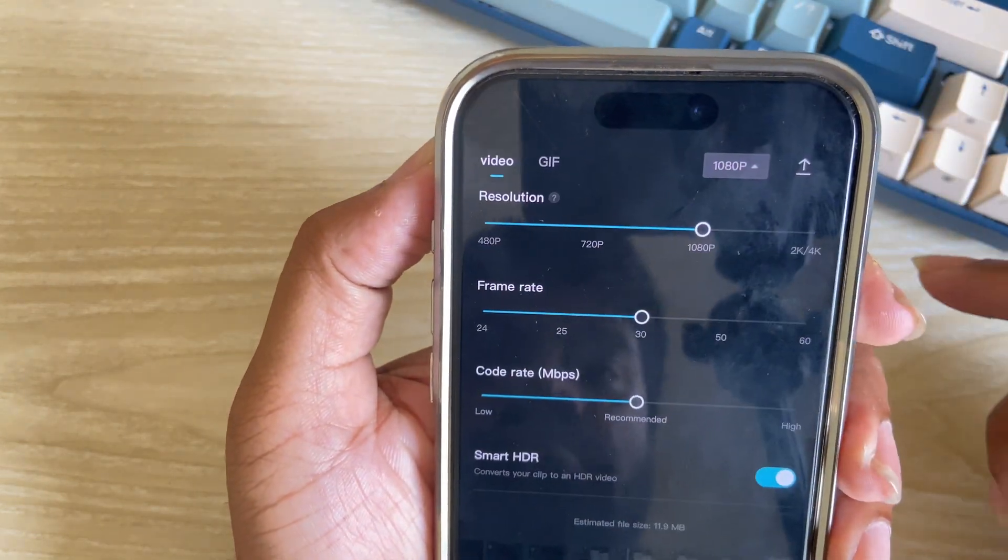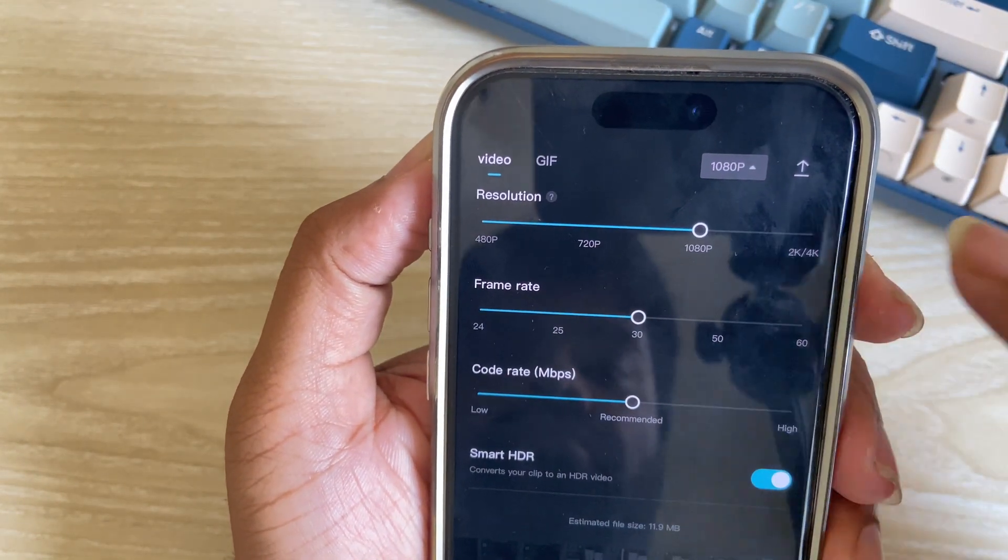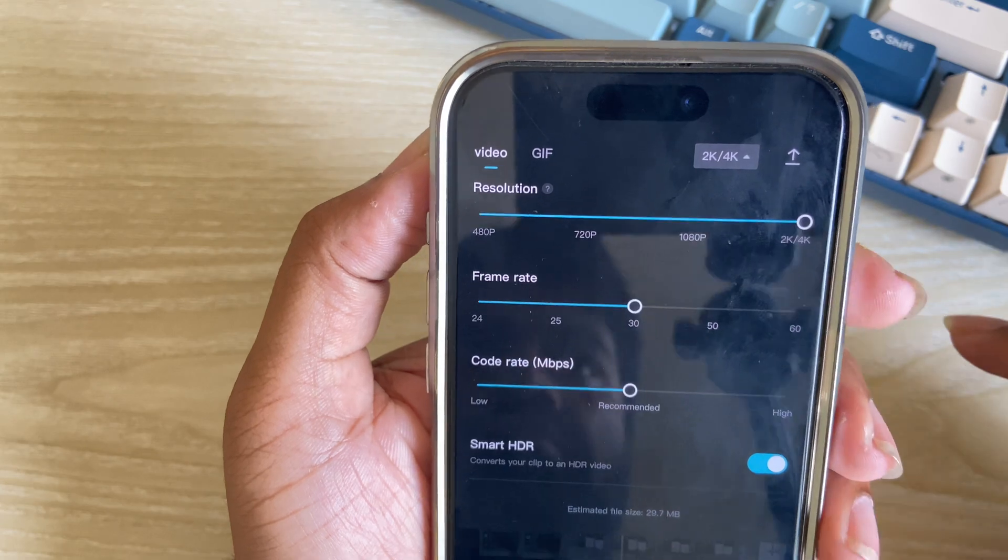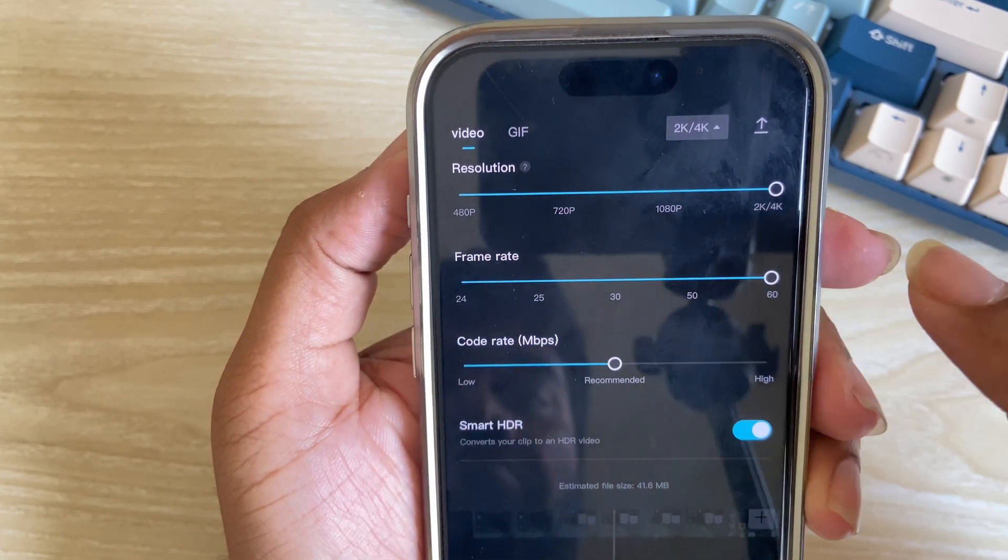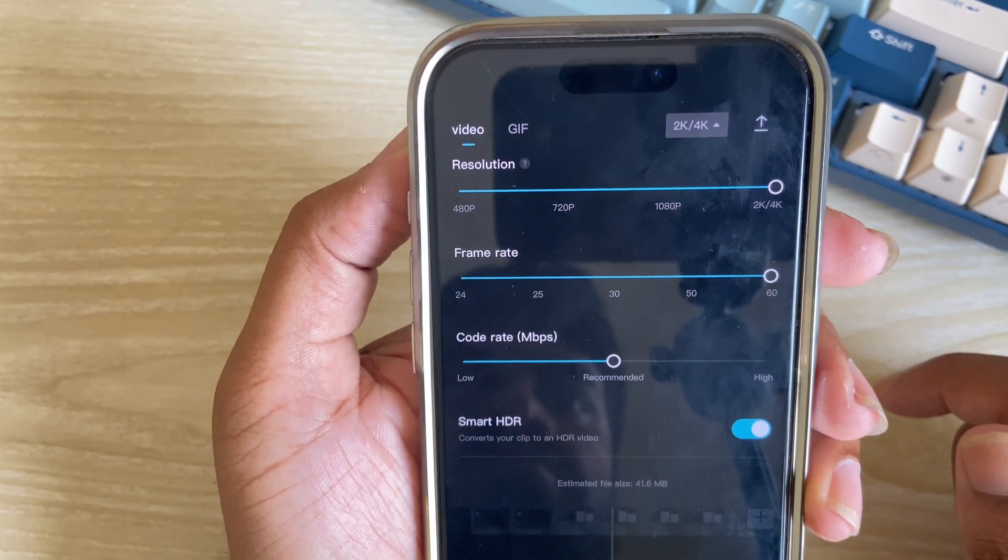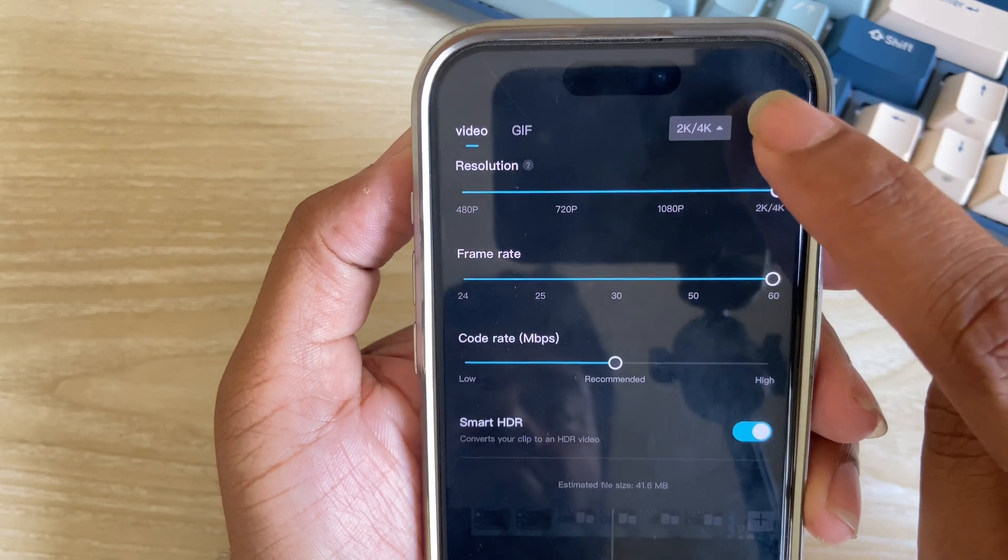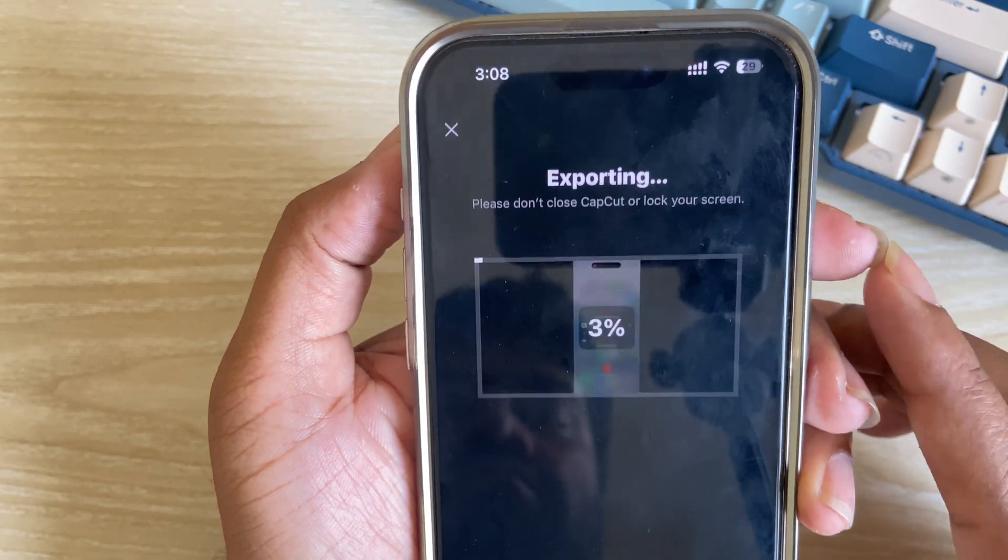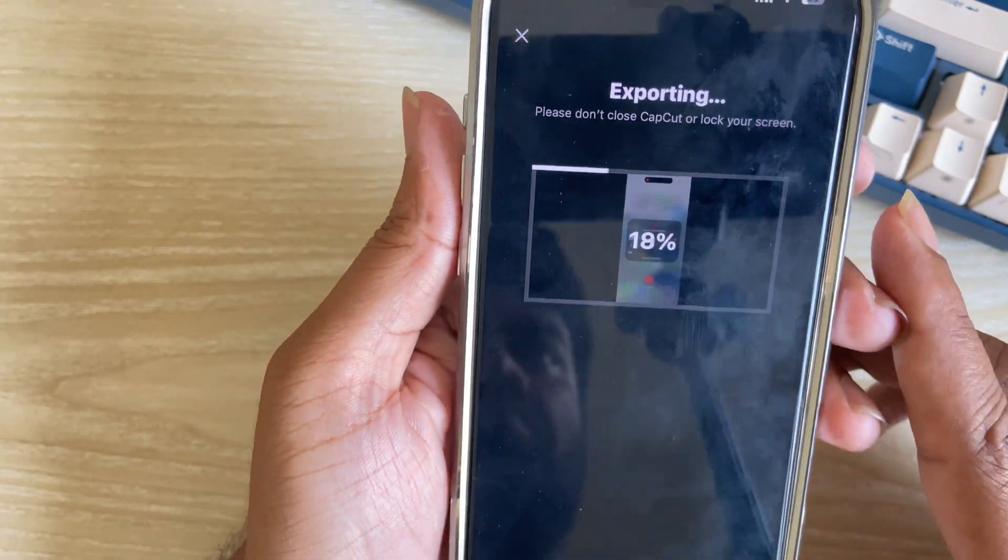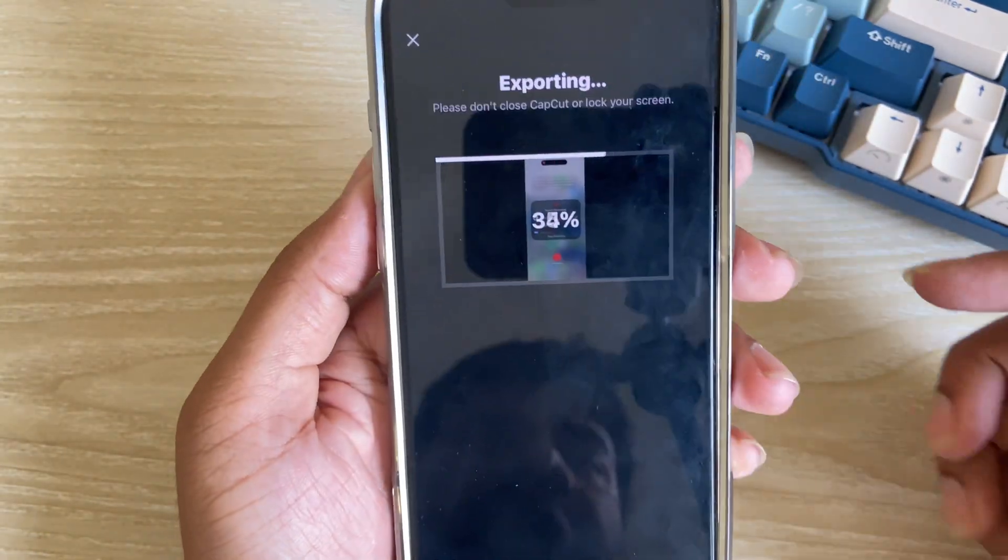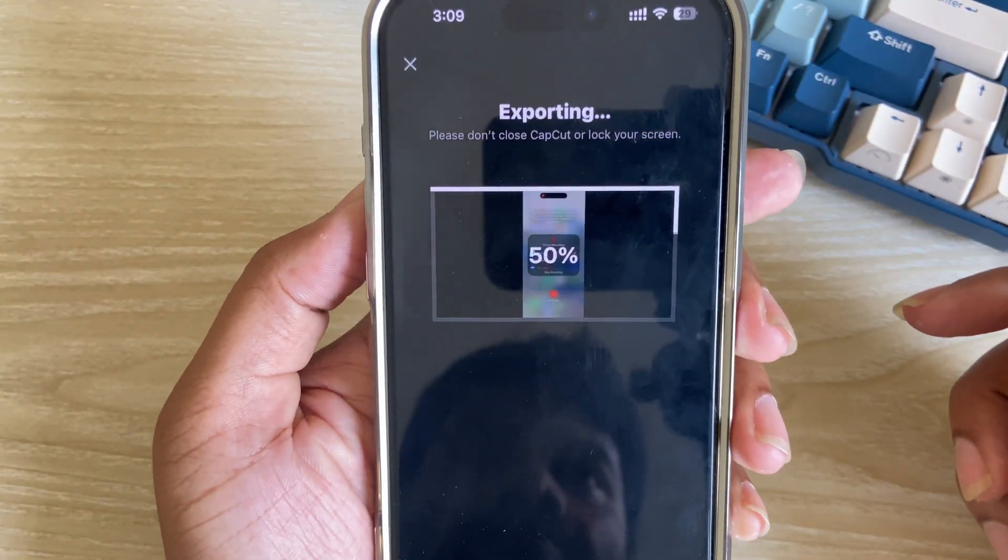All done, then press on this option and make it as 4K and frame rate I make as 60 and then export. It takes some time to export.